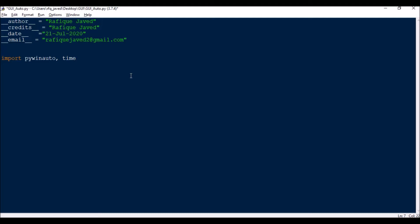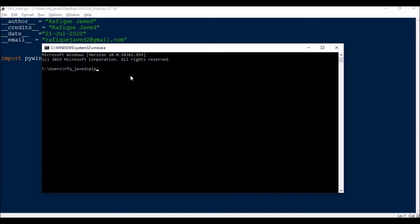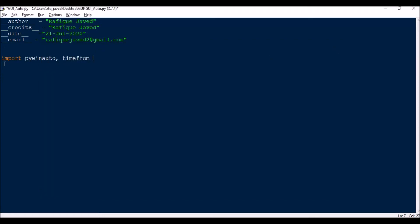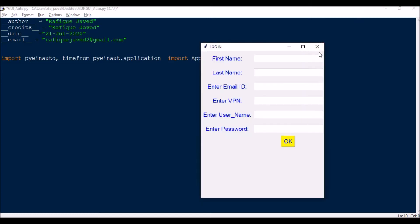For pywinauto, you need to install it — it is not a built-in package. Install it using the command prompt with: pip3 install pywinauto. Since I have already installed it, I won't run that again. Next, from pywinauto.application import Application.